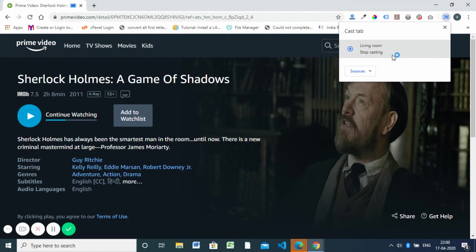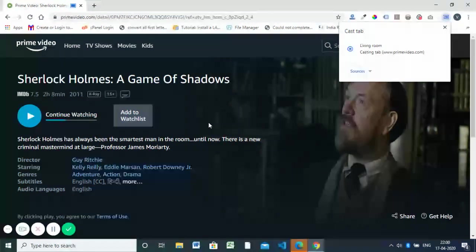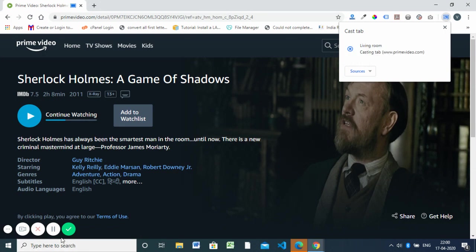It will automatically play on your Android Smart TV. I'm using a TCL Android TV and it's already playing on it. I hope you understood how to play Amazon Prime videos on your Smart TV. Thank you.